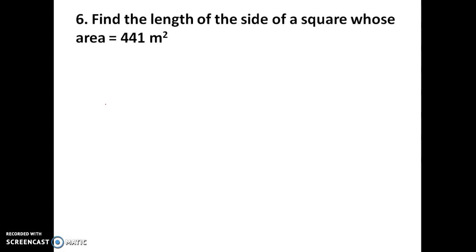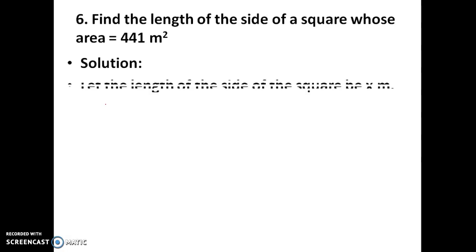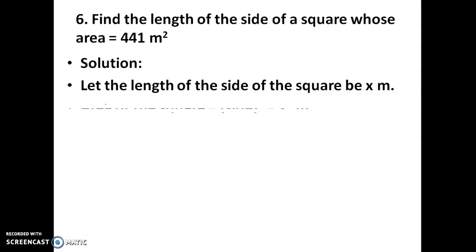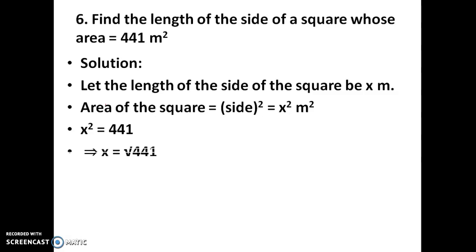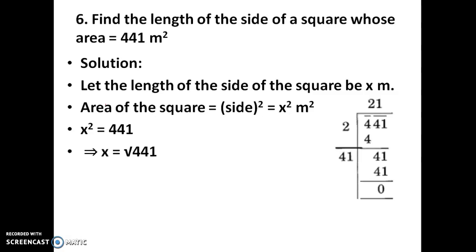Problem 6: Find the length of the side of a square whose area is 441 square metres. Area of a square is side². Let the length of the side be x. Then x² = 441. By long division method, the square root of 441 is 21. So x equals 21 metres, and the length of the side of the square is 21 metres.